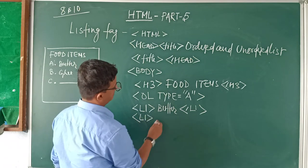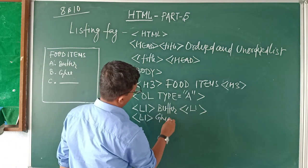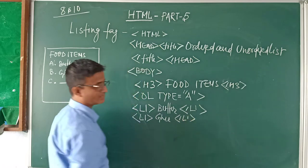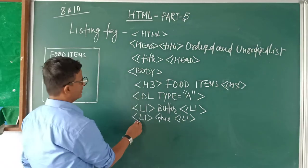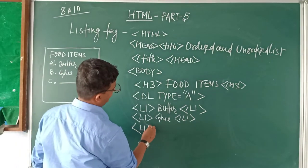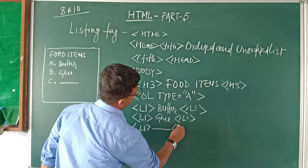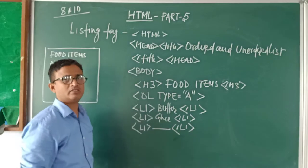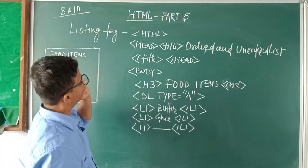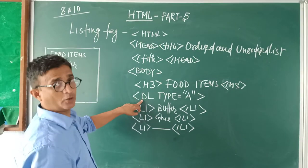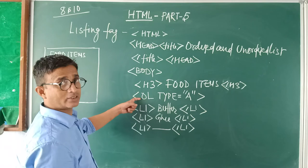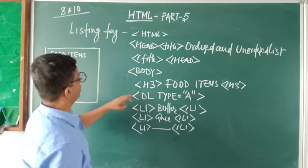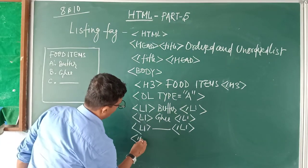Second, ghee. Write ghee. Then close it. Third, again something else. LI, write that. Then close it. Suppose your listing is over. But keep in your mind, this OL is open. When will you close it? After writing the listing, you will close this OL.